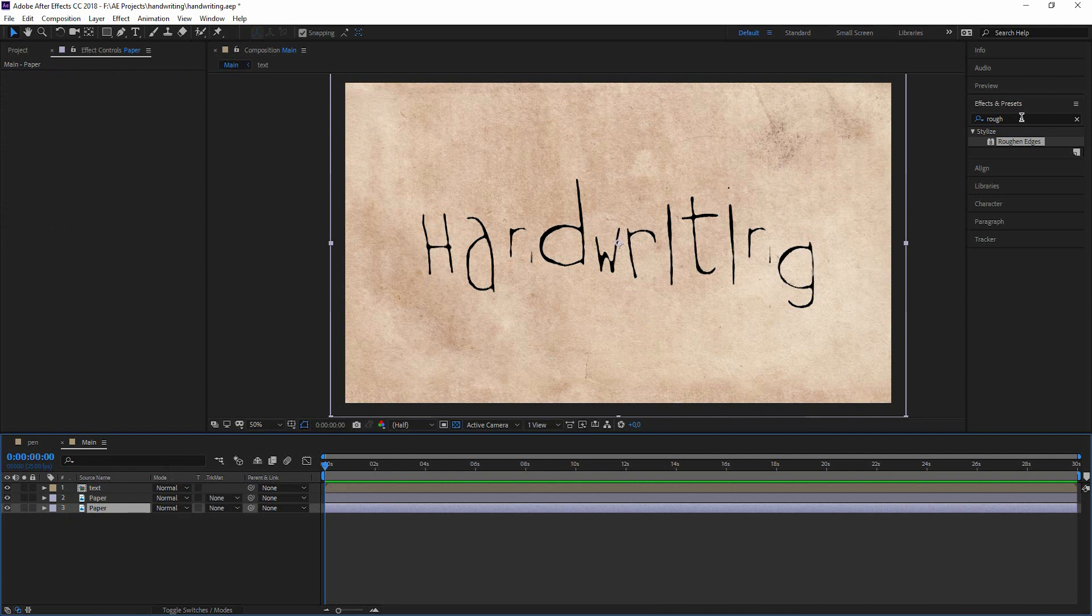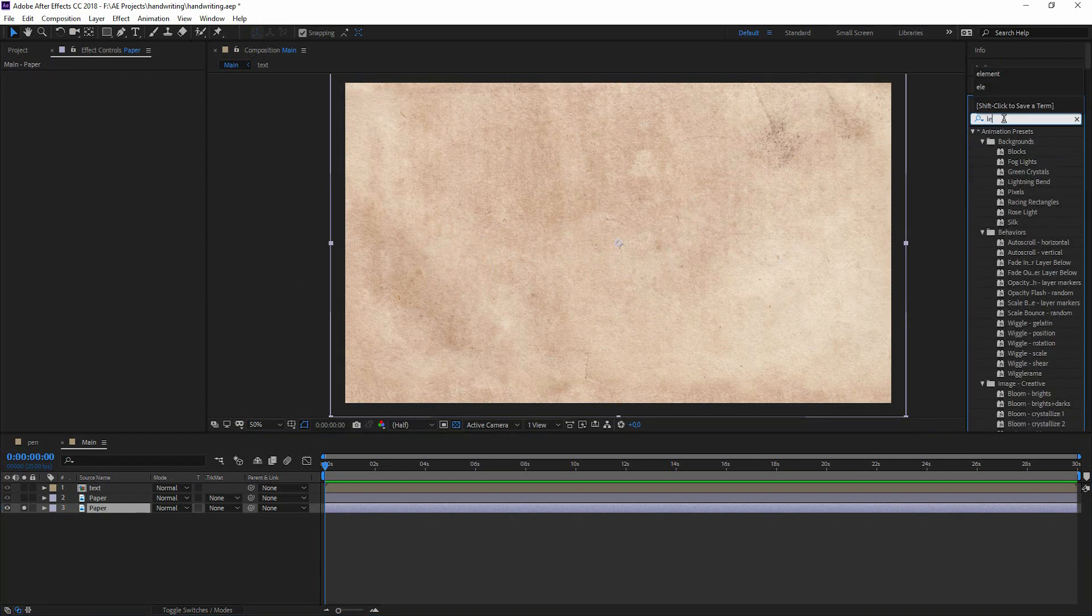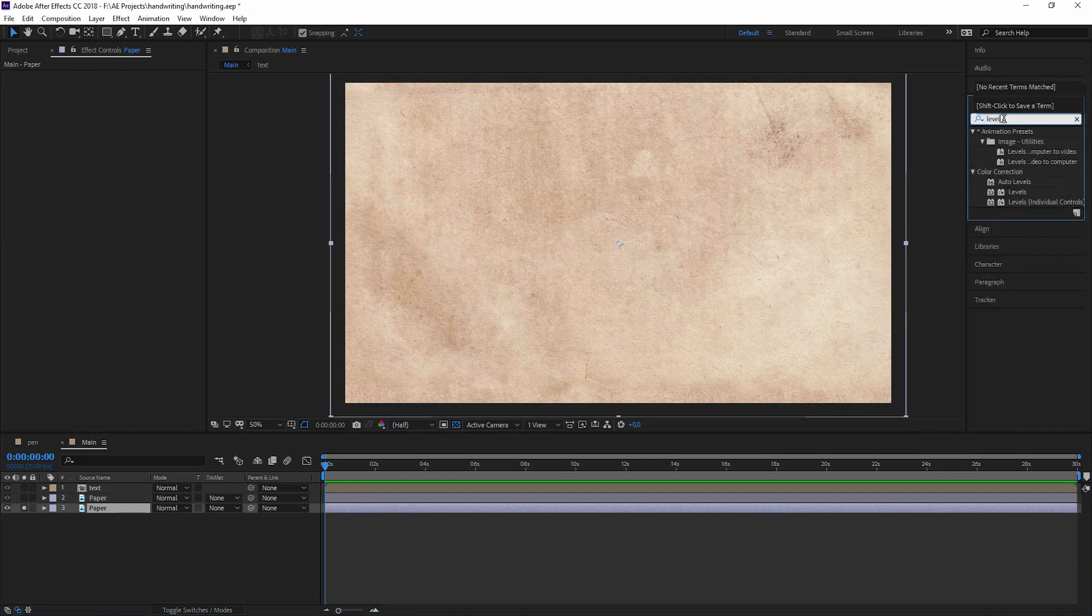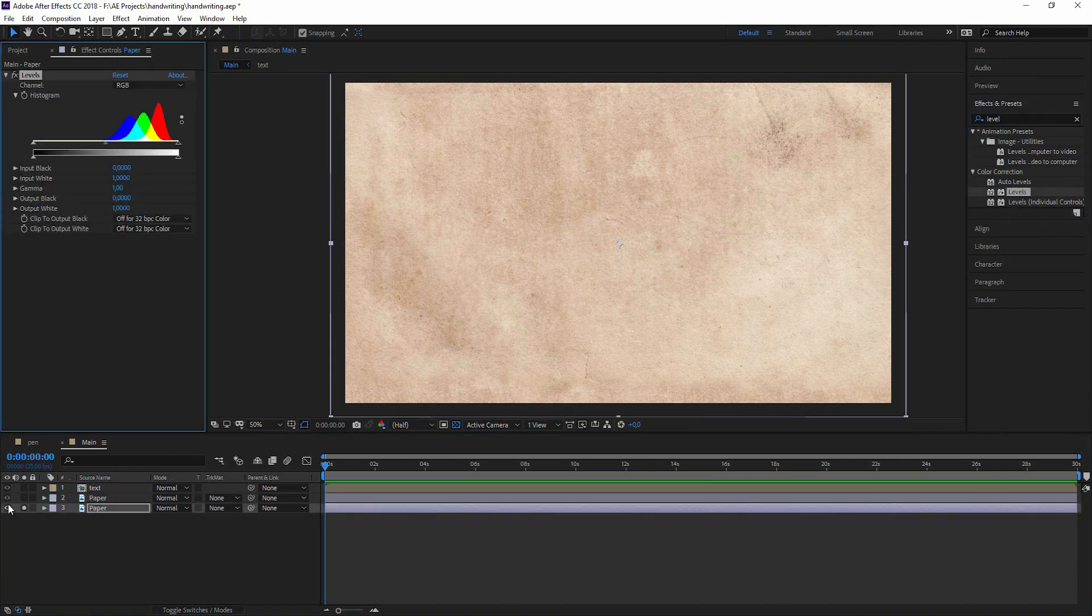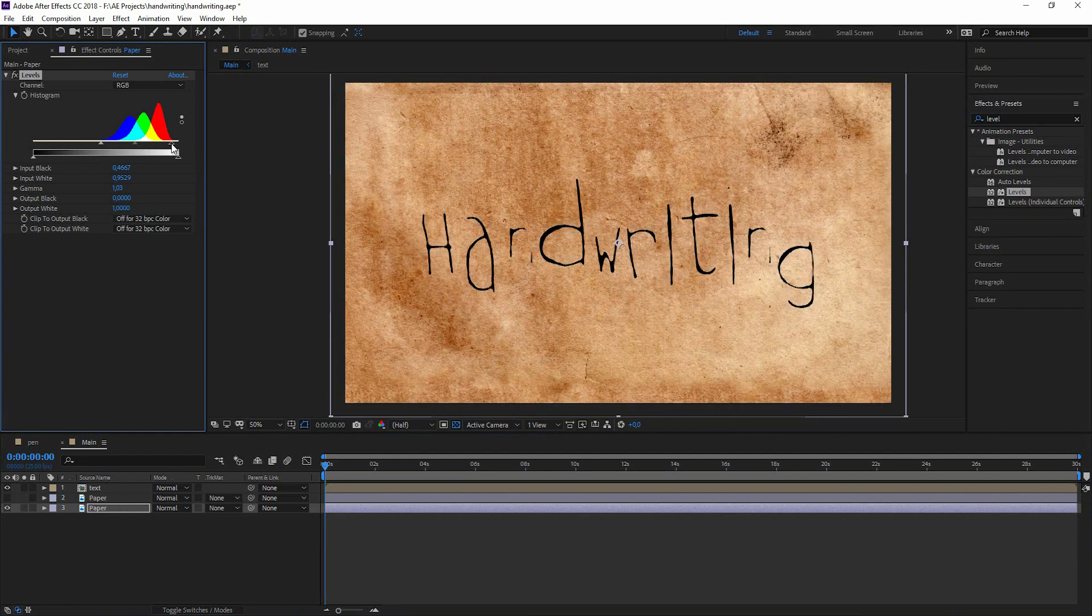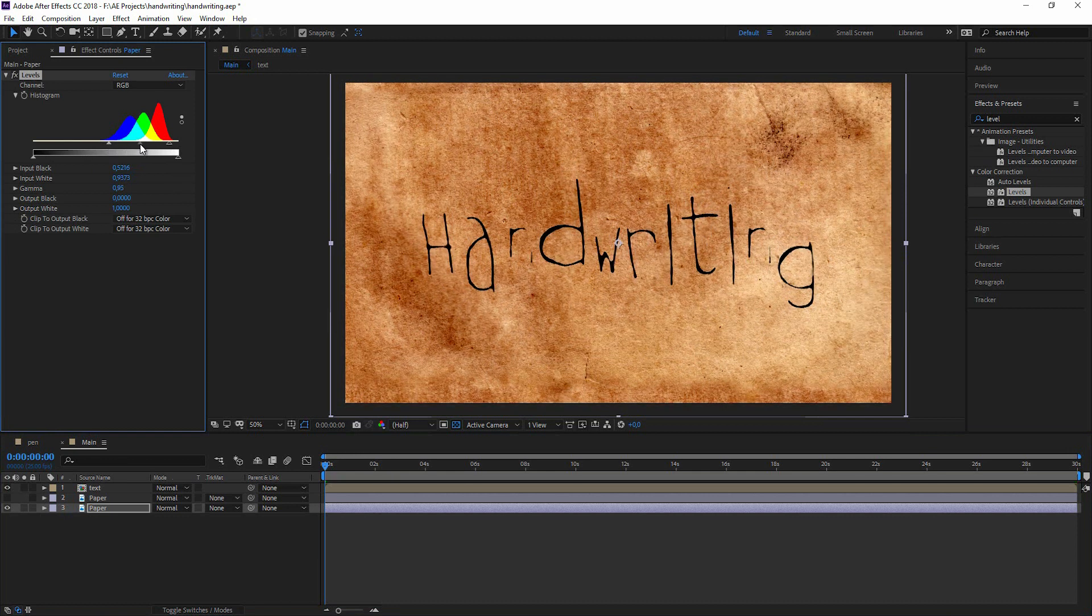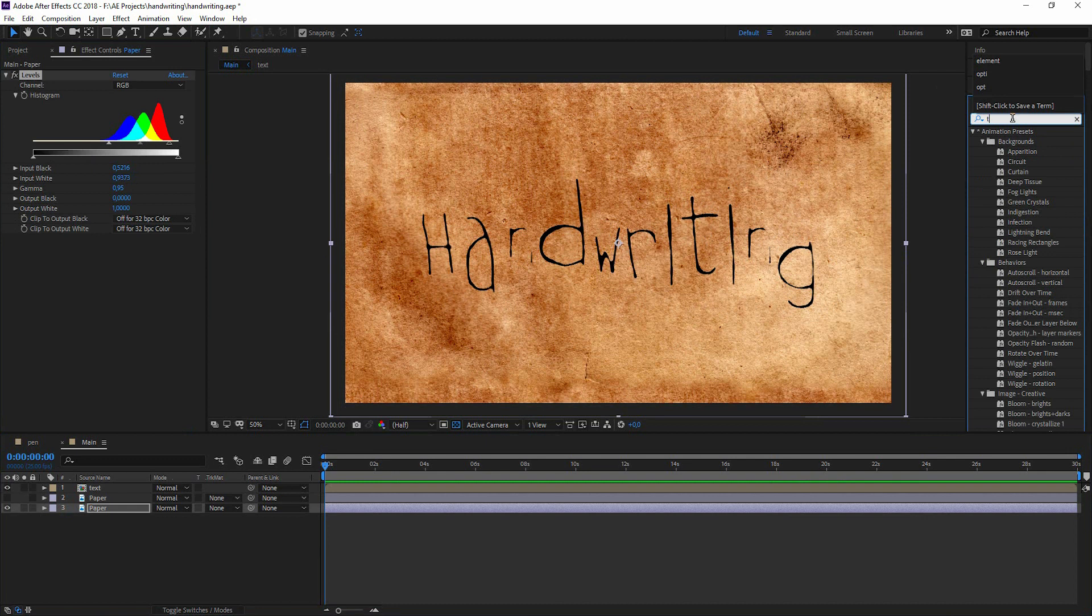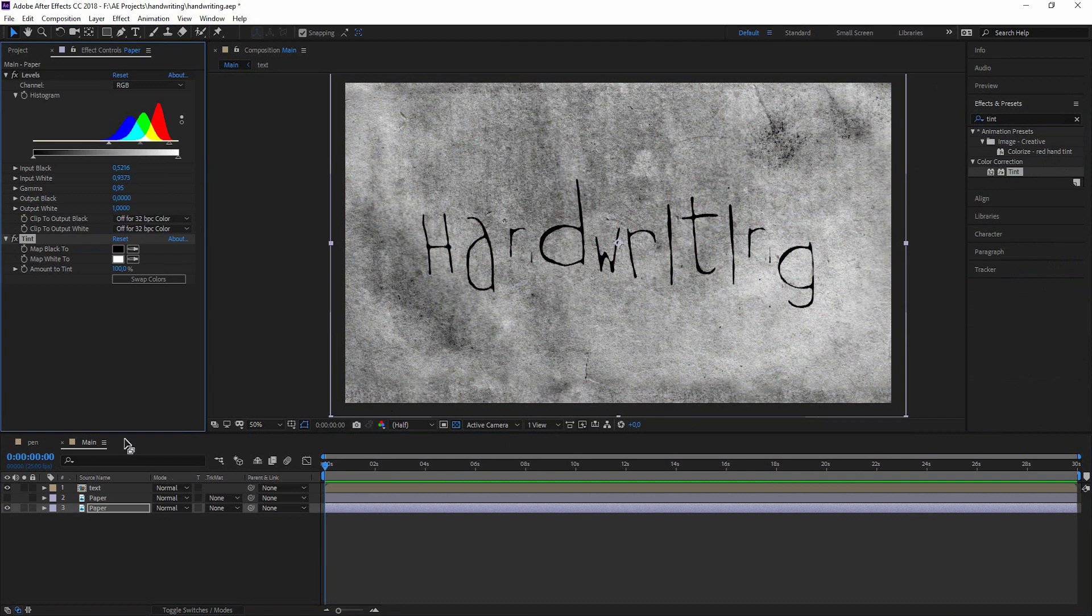So for the paper I want to create a black and white image. So add a levels effect to this. Try to get a lot of contrast. And I tint it to make it black and white again, or gray shaded so to say.